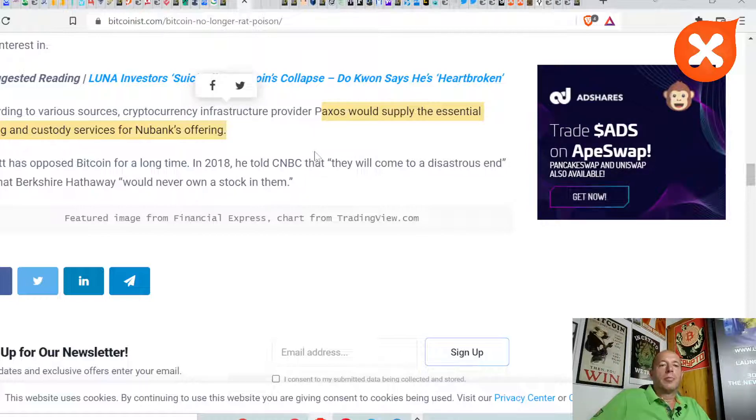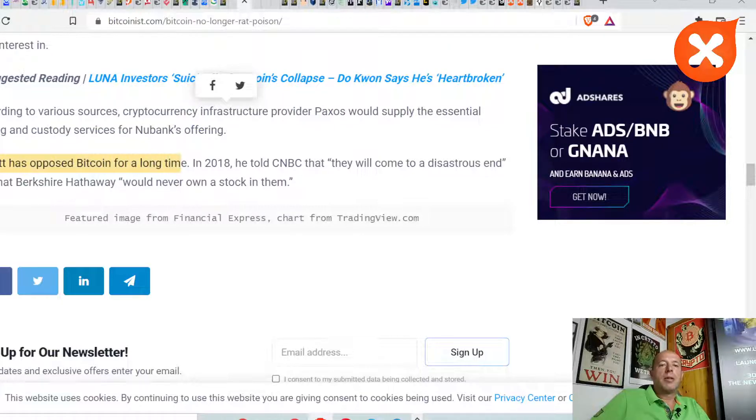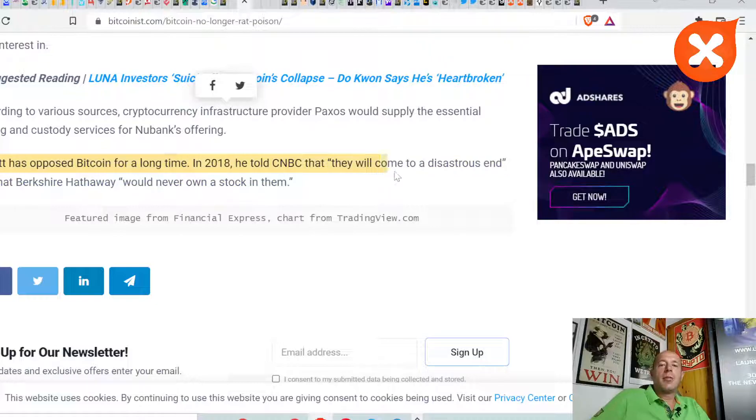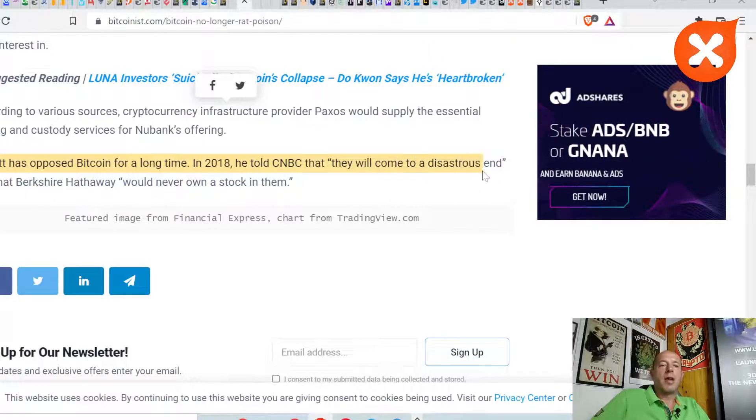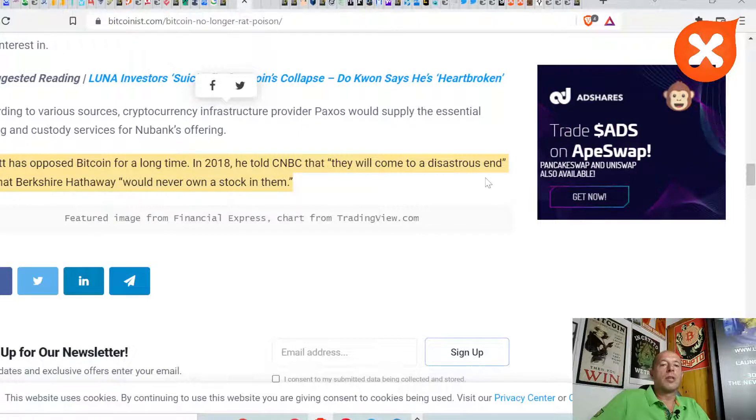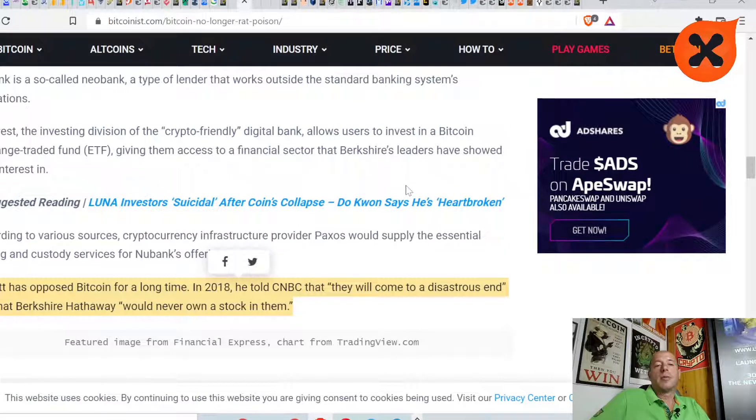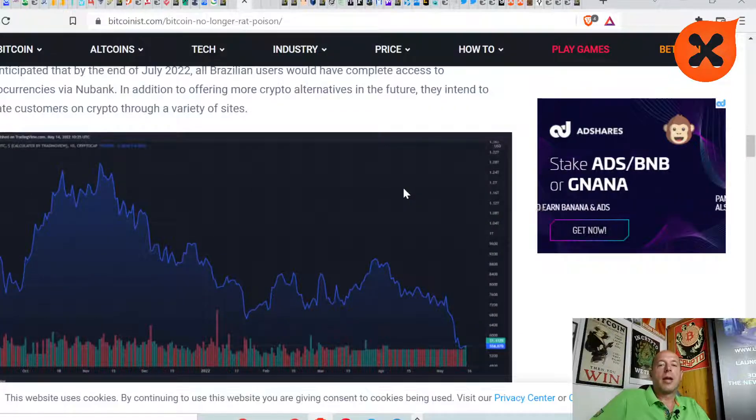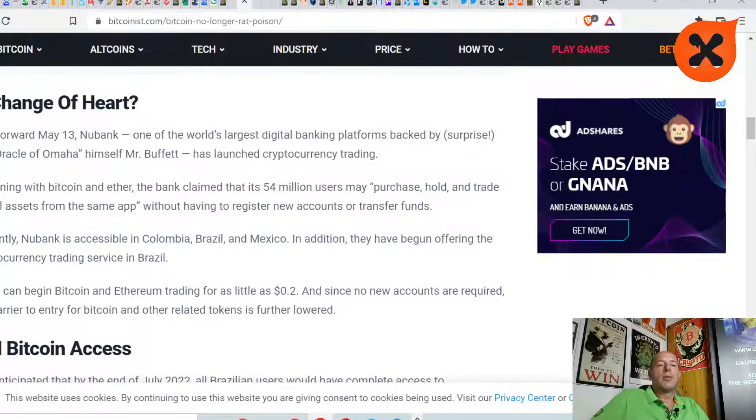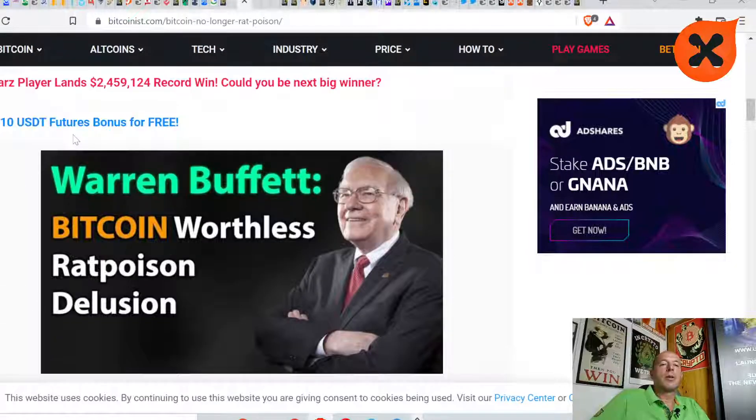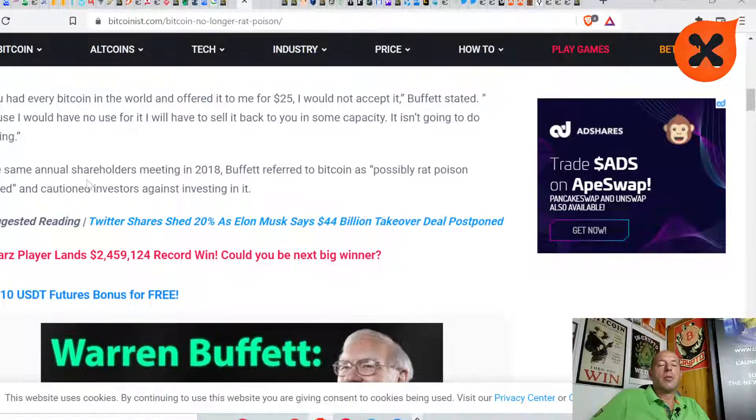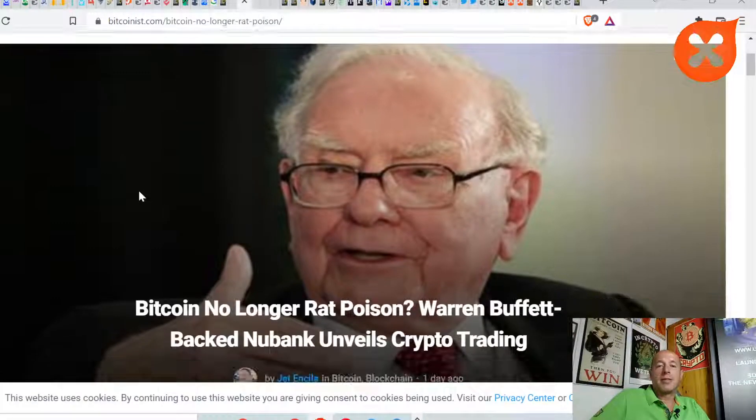Buffett has opposed Bitcoin for a long time. In 2018 he told CNBC that they will come to a disaster end and Berkshire Hathaway would never own a stock in them. He's not owning a stock directly in Bitcoin, but he is owning a stock in a bank which is offering cryptocurrency services.